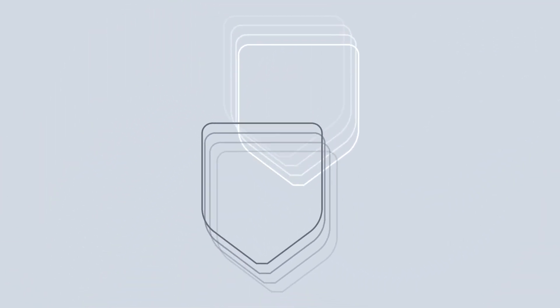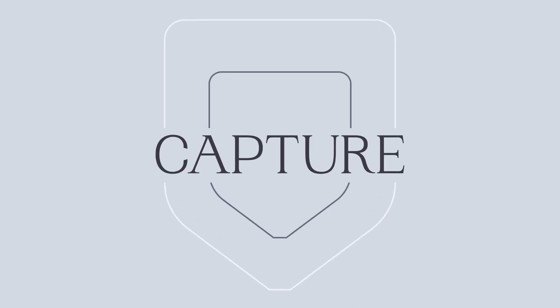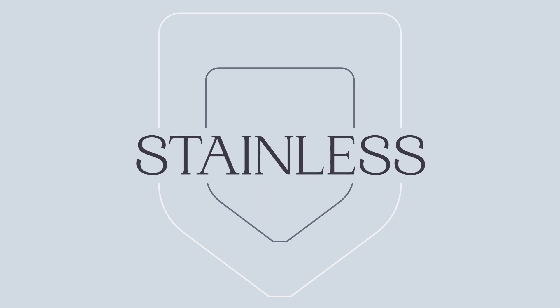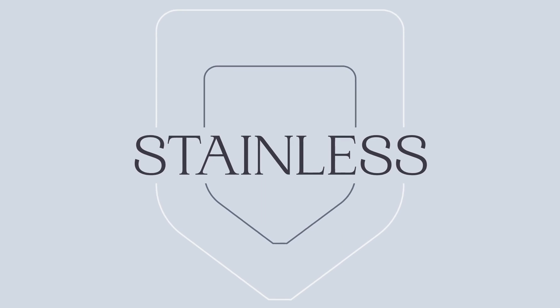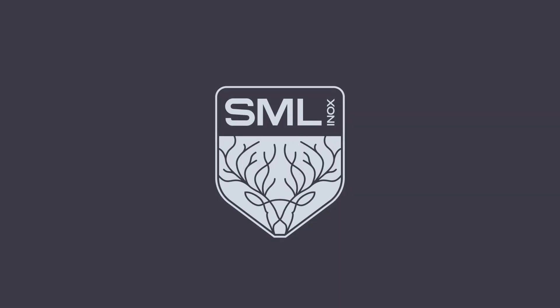We do this with one unique goal in mind: to capture stainless. SML INOX.